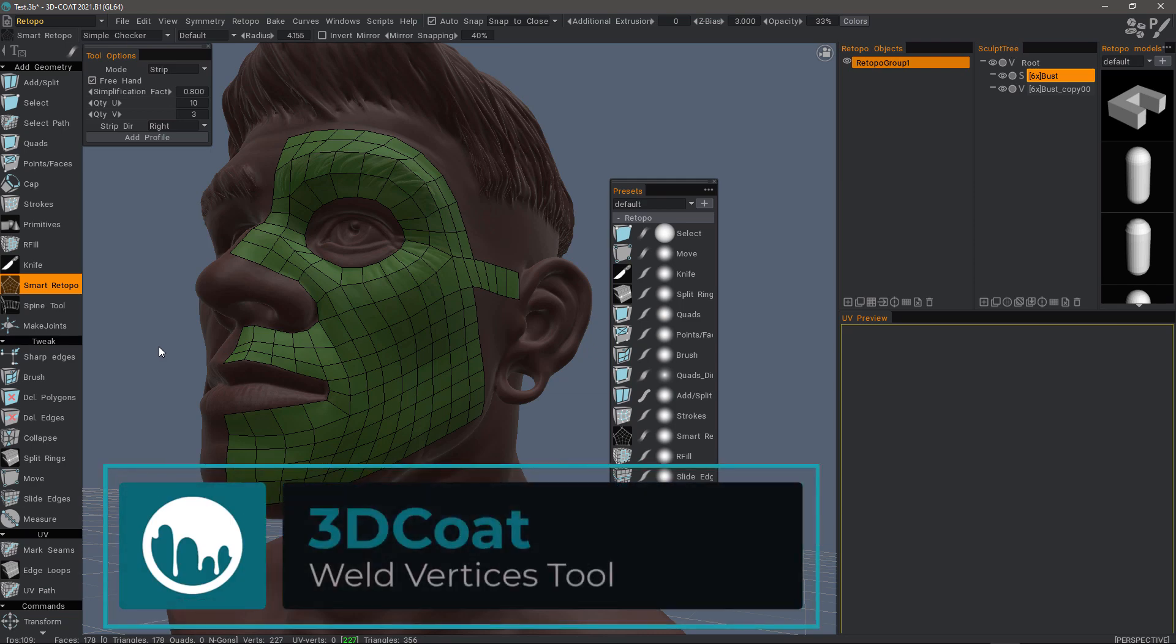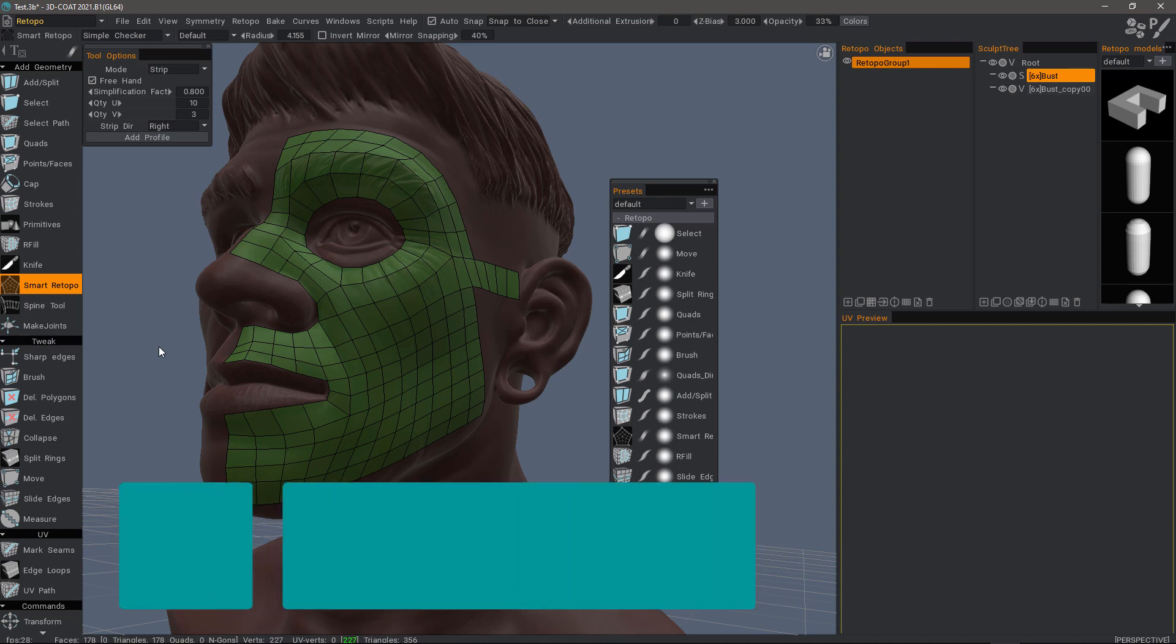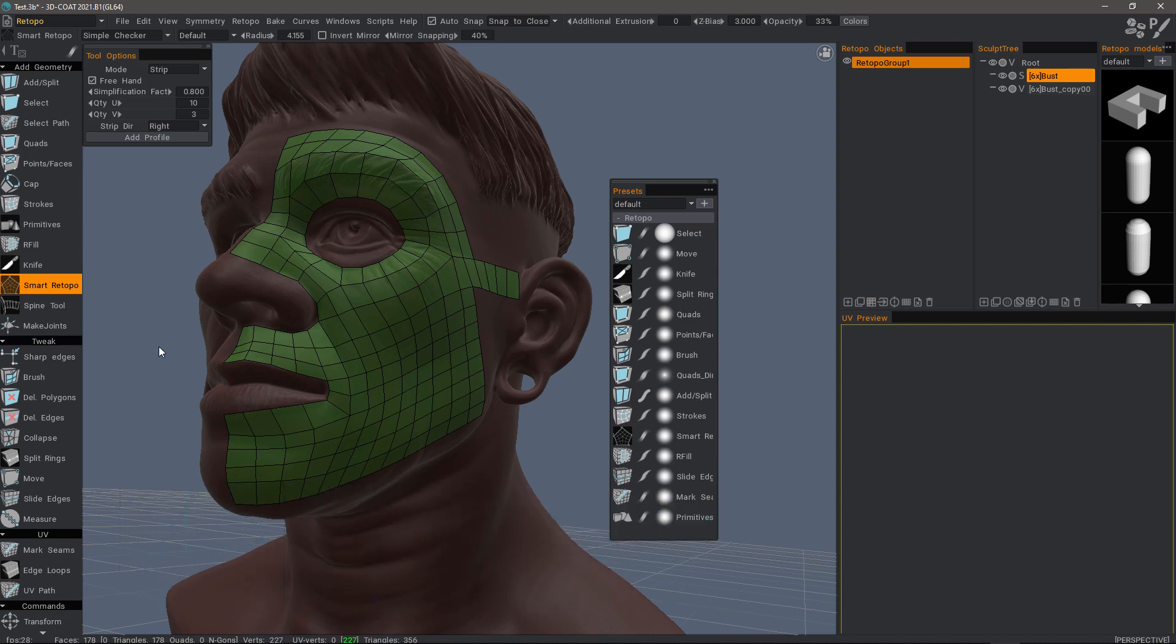In this video, we're going to take a look at a new feature in 3D Coat 2021 that resides in every type of workspace: the ability to select a group of vertices that may be overlapping one another and have them welded within a certain threshold.